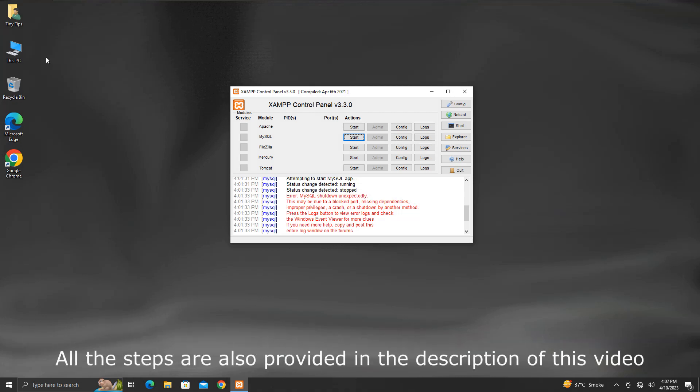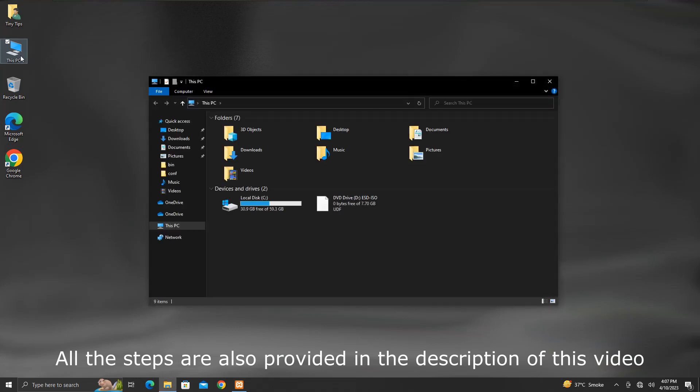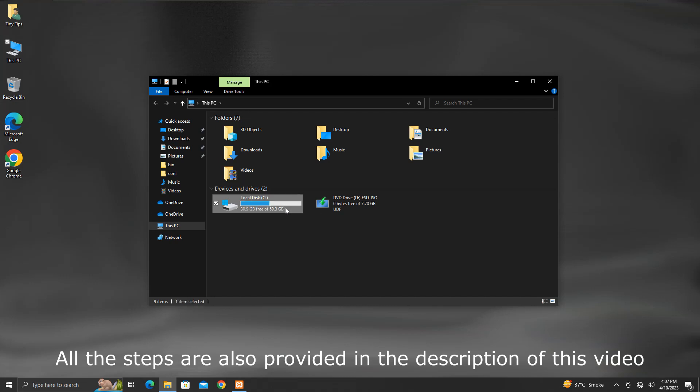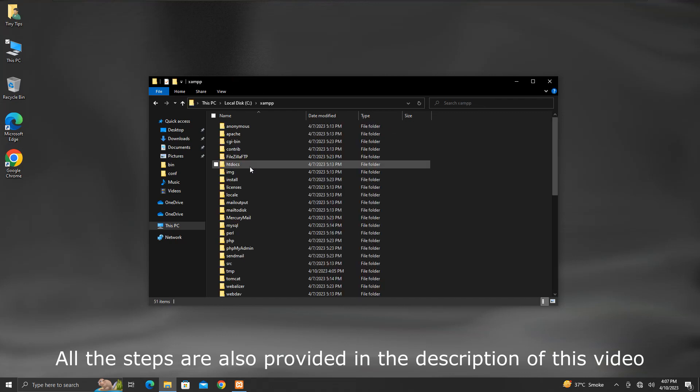To begin this process, go to the drive where you have installed XAMPP. Generally, it's the system drive, which is the C drive for me. Then go inside the XAMPP folder. Then into MySQL folder.